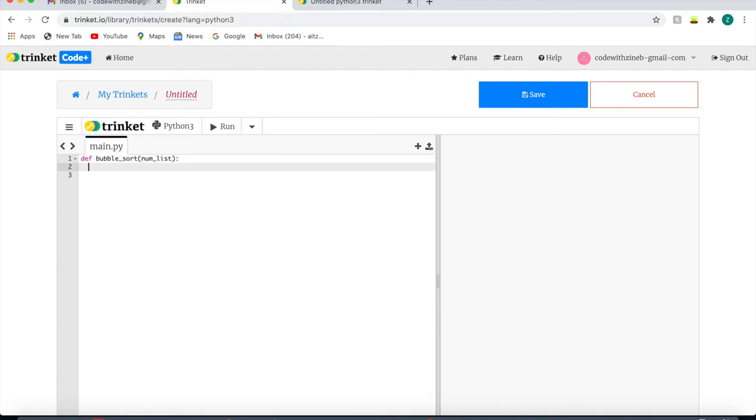Now we're going to create an indexing length, and that is a position in an ordered list. So I'm just going to write indexing length. The indexing length is equal to the length of the list minus one.